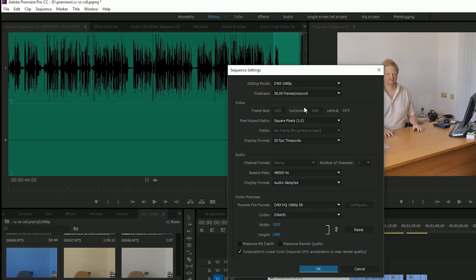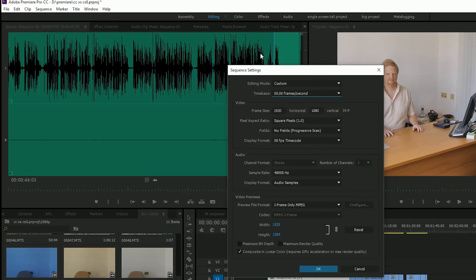In CS6, if you got the sequence settings wrong, you just started a new sequence with the right settings and copied and pasted everything from it. So it's not that huge, it's just actually quite nice to be able to do it. But it does mean I can change all sorts of stuff.